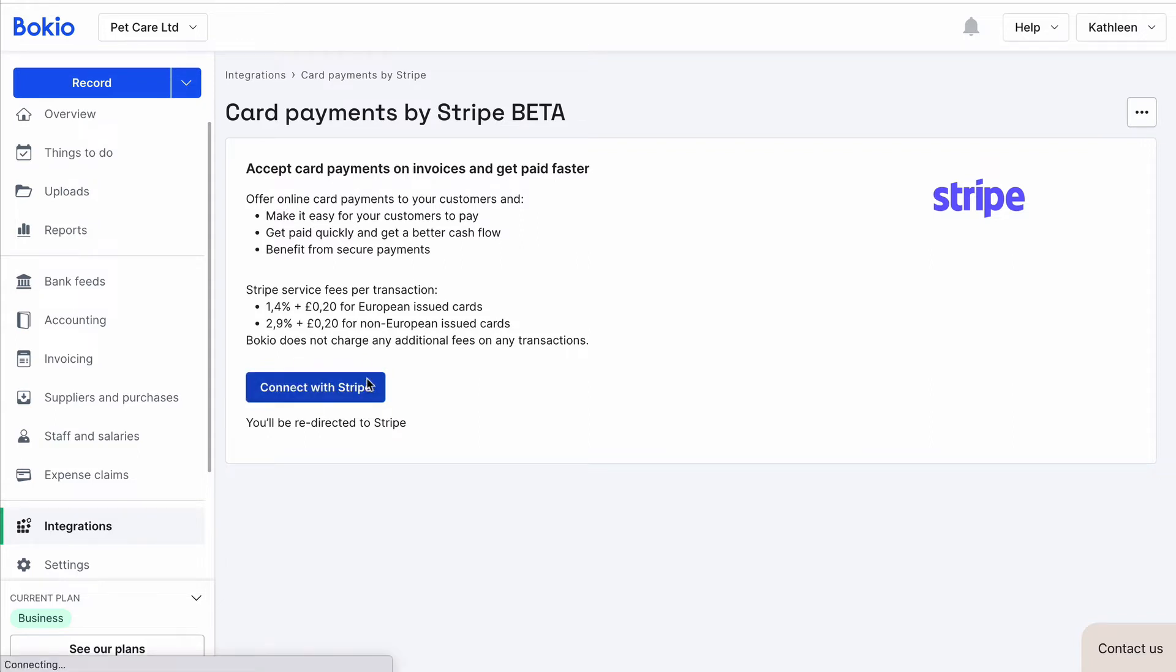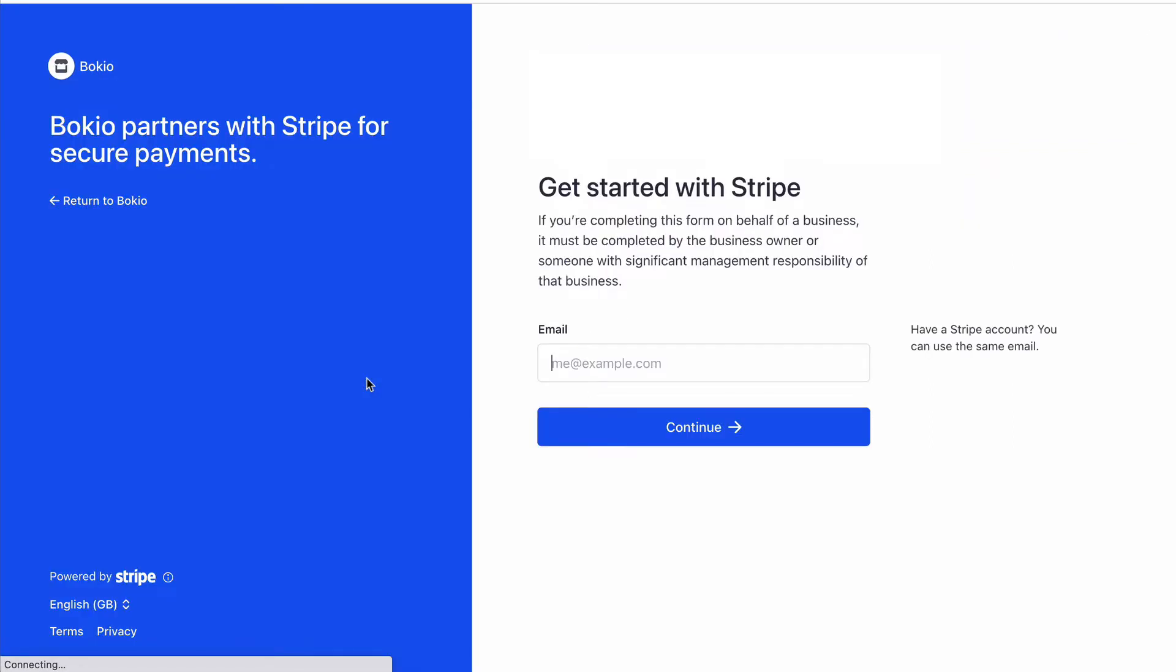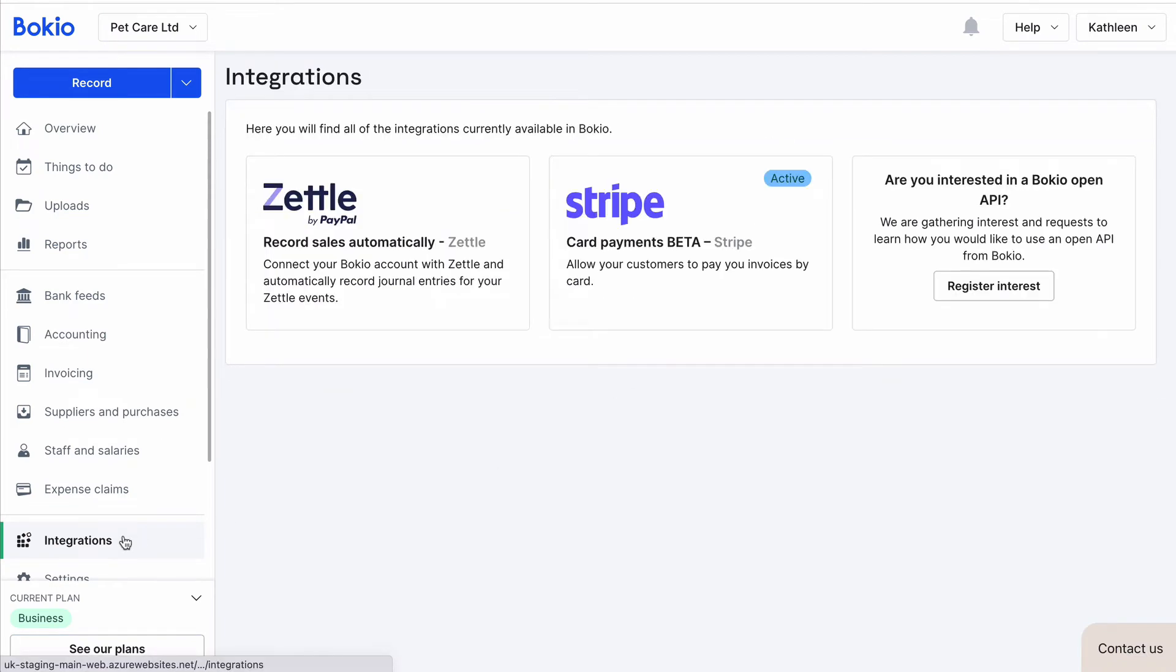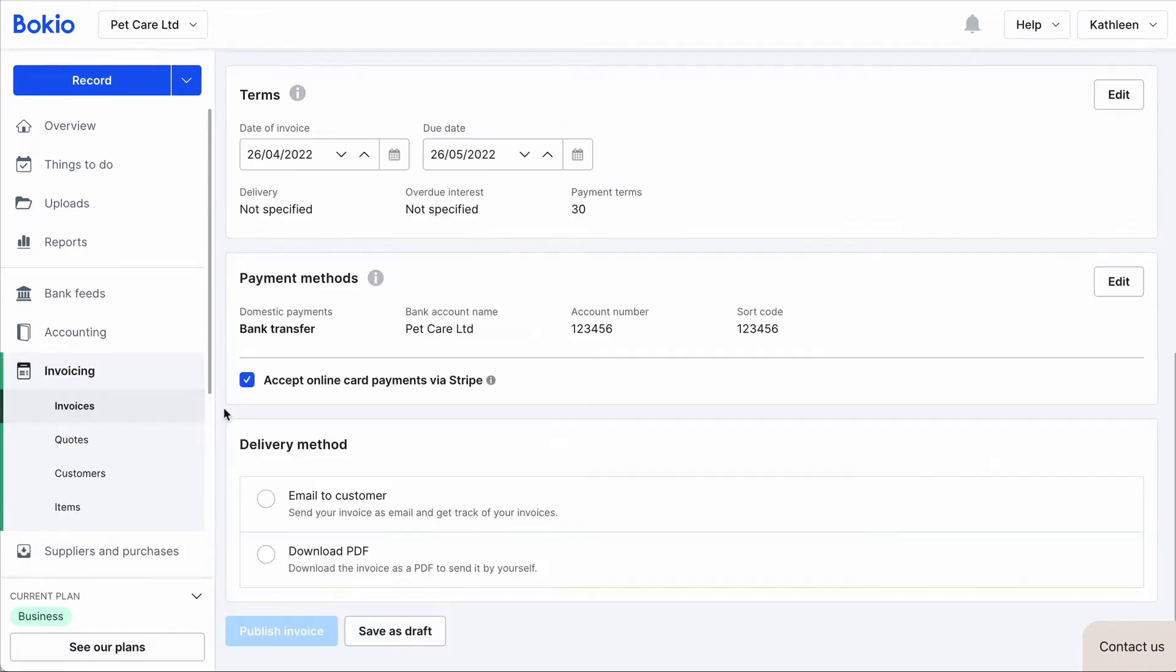Click on the Connect with Stripe button, then follow the instructions from Stripe. Now you can see that Stripe is active on your Integrations page.